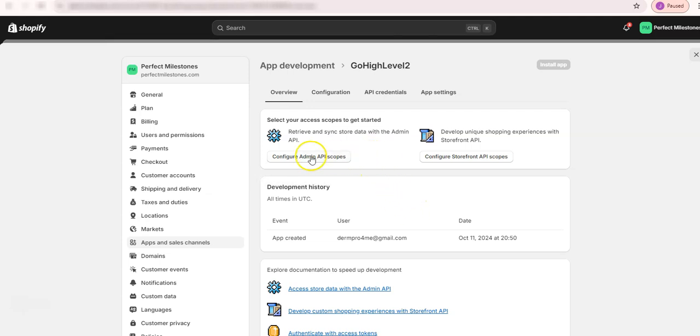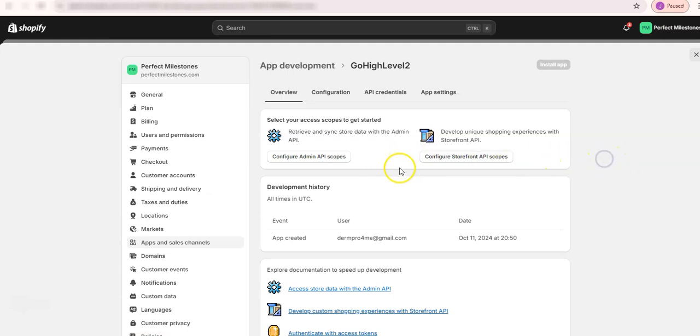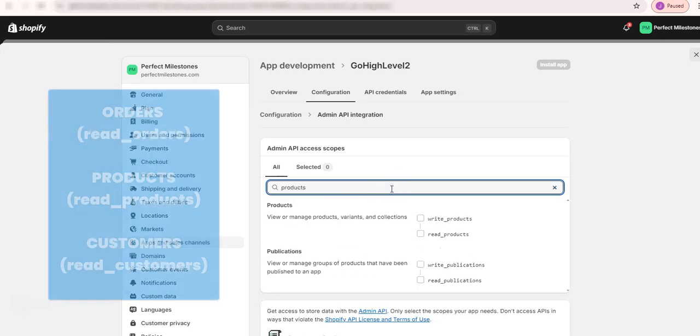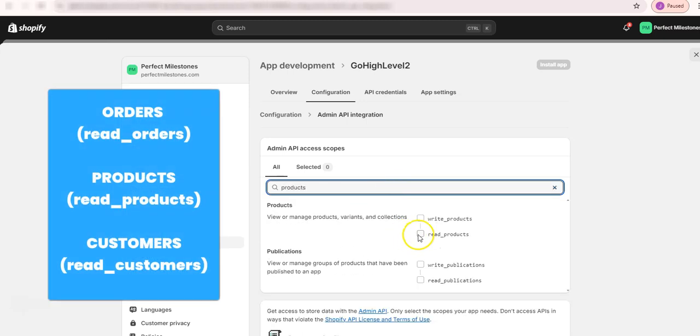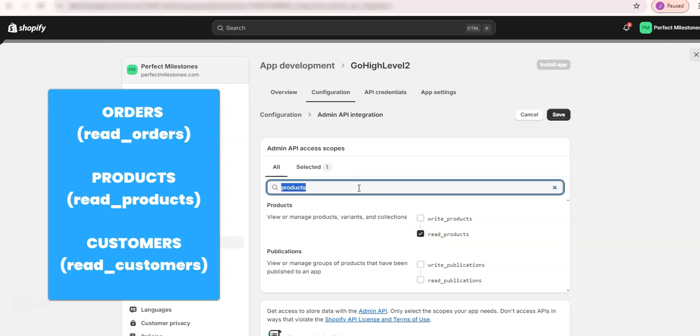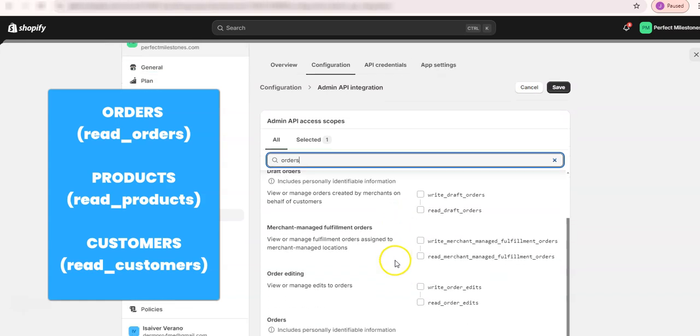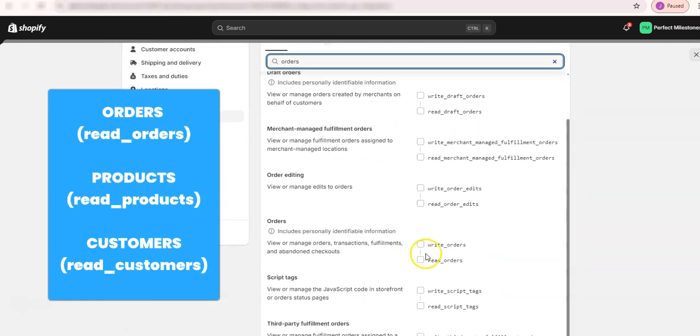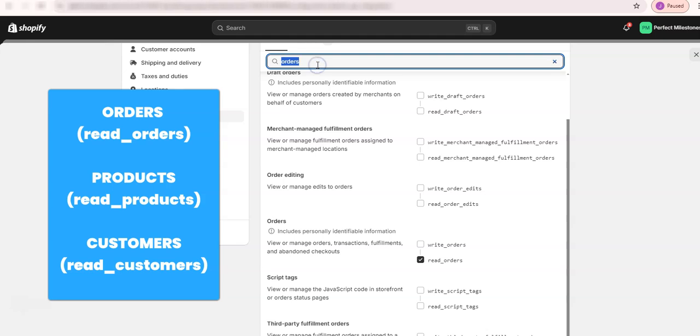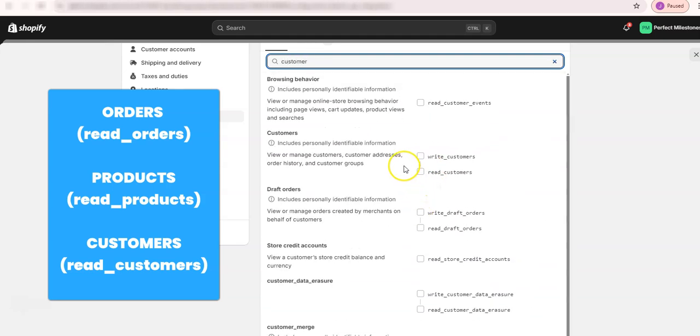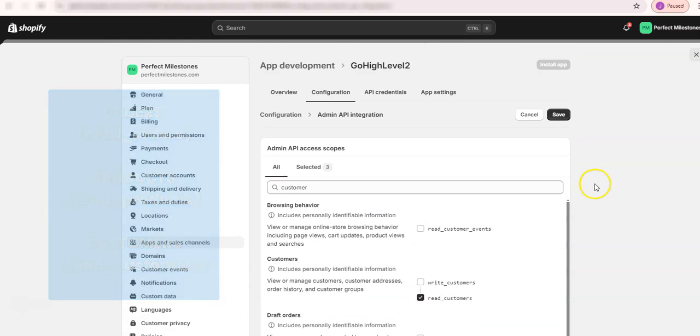you need to configure the admin scopes. So what are the permissions that this API will have? Just click on configure admin API scope. Let's go and find products and click on read products. Let's go and find orders and click on read orders. And let's find customers here and then click on read customers. And that's it. Make sure to hit save.